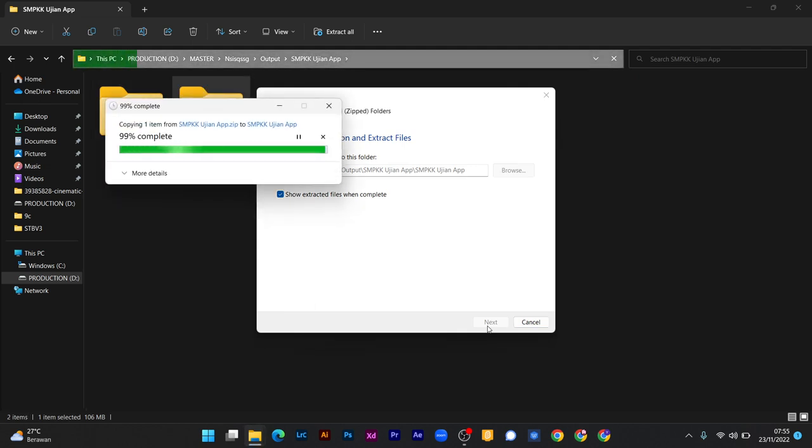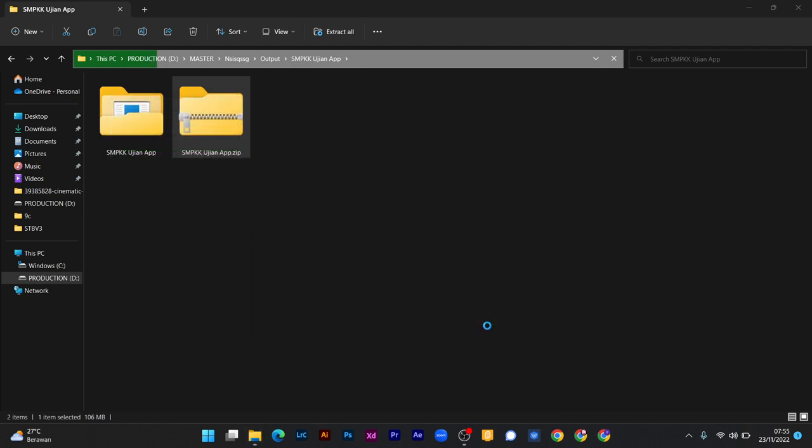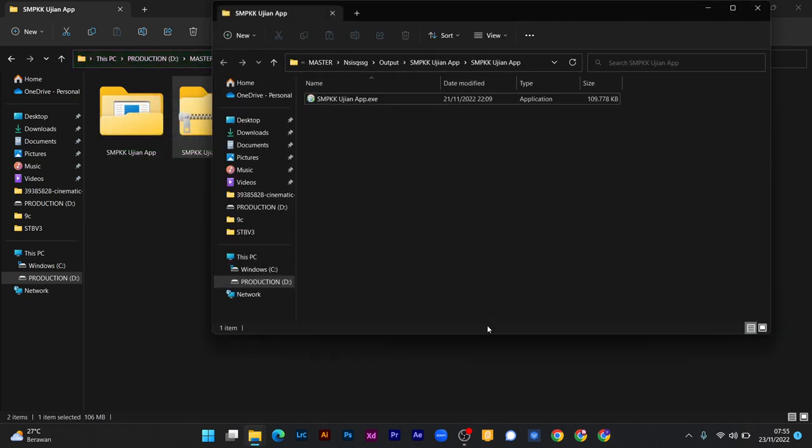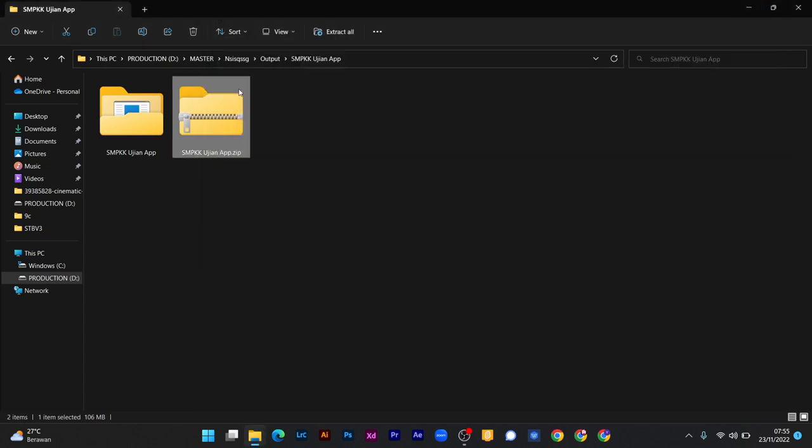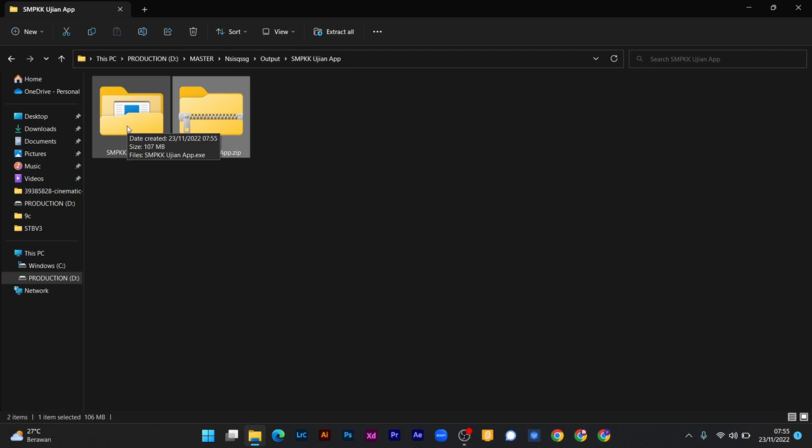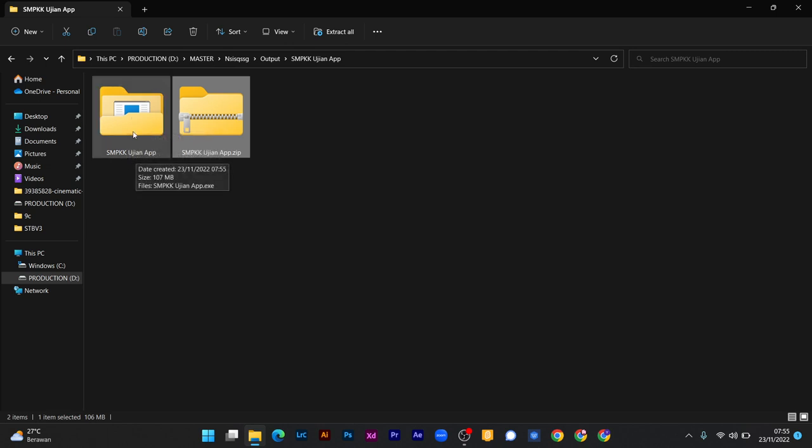Secara otomatis, Windows biasanya akan menampilkan folder hasil extract. Jika tidak, kalian cukup menekan dua kali, double-click di folder yang sudah di extract tadi, SMPKK ujian app.